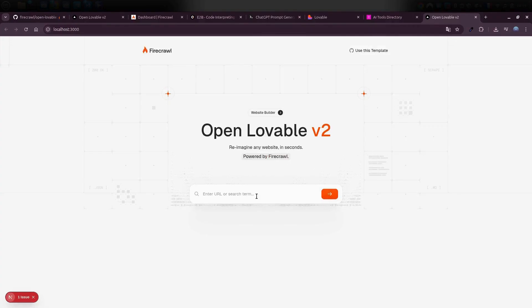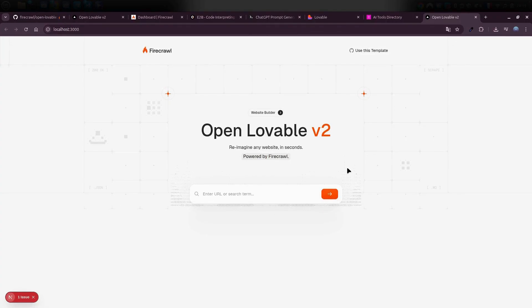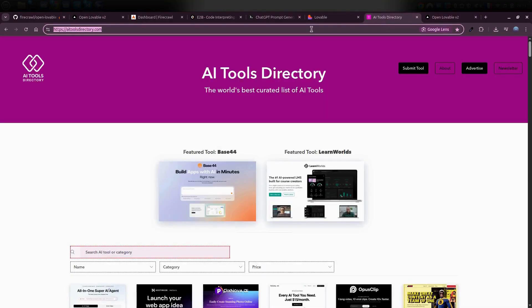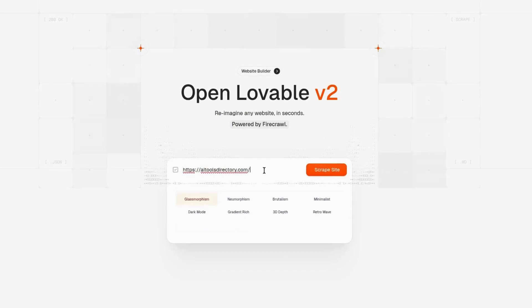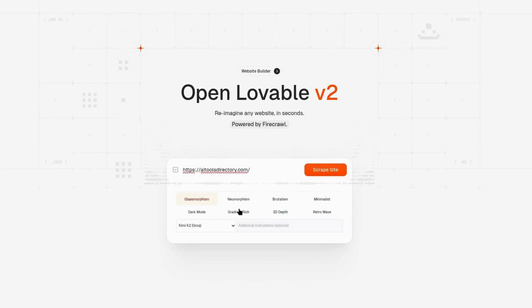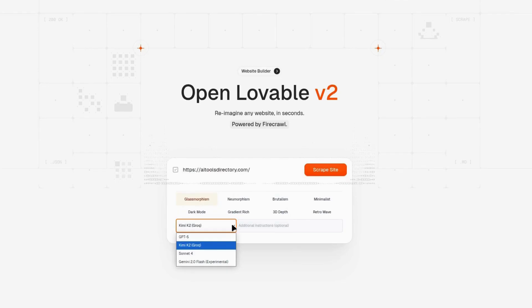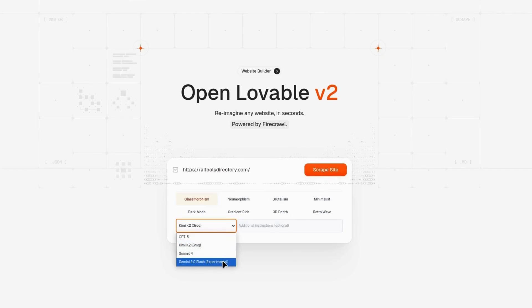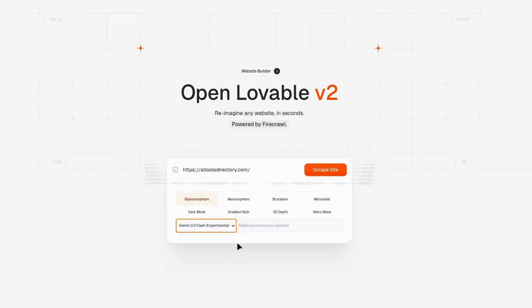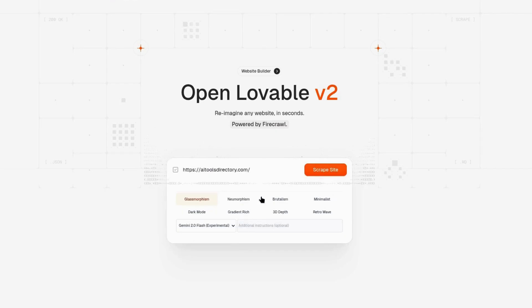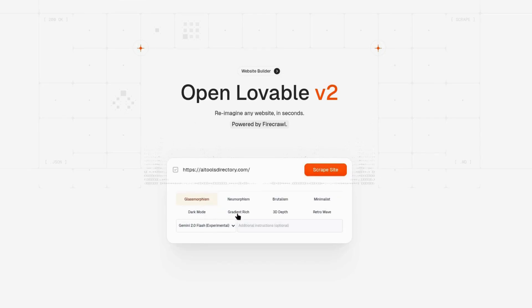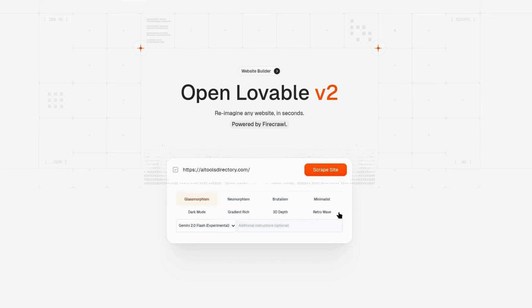Now here's the fun part. You can just drop in the link to any website, and it'll go ahead and clone that site for you. So let me show you. I'll grab this link, paste it in right here. From the drop-down menu, you'll see different AI models you can choose from. GPT-4o, Claude 3.5, or Sonnet 4.2.5 Pro. I use Gemini 2.5 Pro. So to keep things smooth, just stick with Gemini 2.5 Pro. And now I get to pick a design style for the site. You can choose from things like Dark Mode, 3D Depth, Minimalist, or a bunch of others. For this one, I'm going to go with Dark Mode.